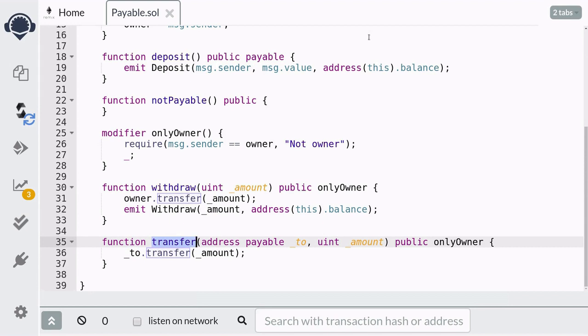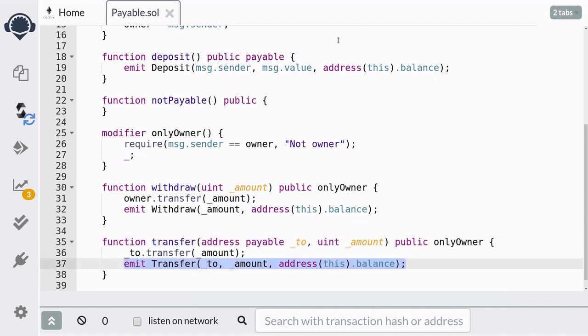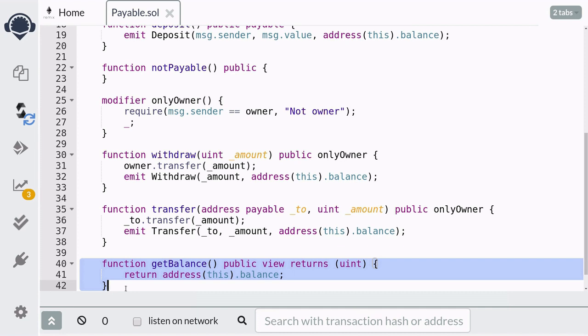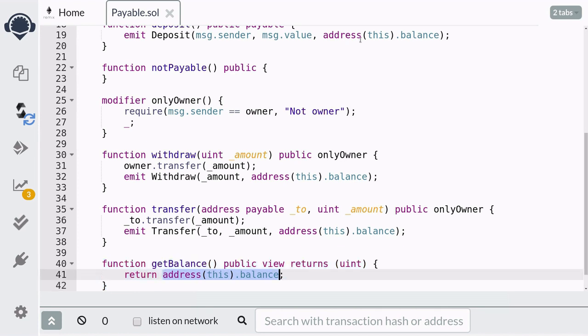To avoid confusion, it might be better to rename our custom transfer function to something like transferEther. After the function transfers the ether, it emits the transfer event with the address we sent the ether to, the amount, and the balance of ether in the contract after the transfer. Lastly, we'll create a helper function to check the balance of ether stored in this contract, using the same casting approach we've already seen. Now let's deploy this contract and test it out.